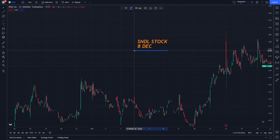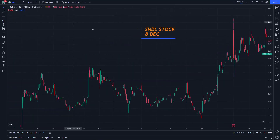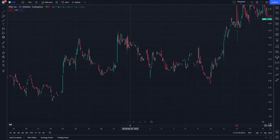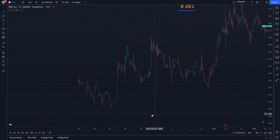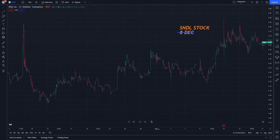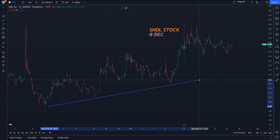Hello and welcome. Today we're looking at SNDL on December 8. Let's see what steps we'll cover in this video, and there could be a surprise that would happen on this stock.